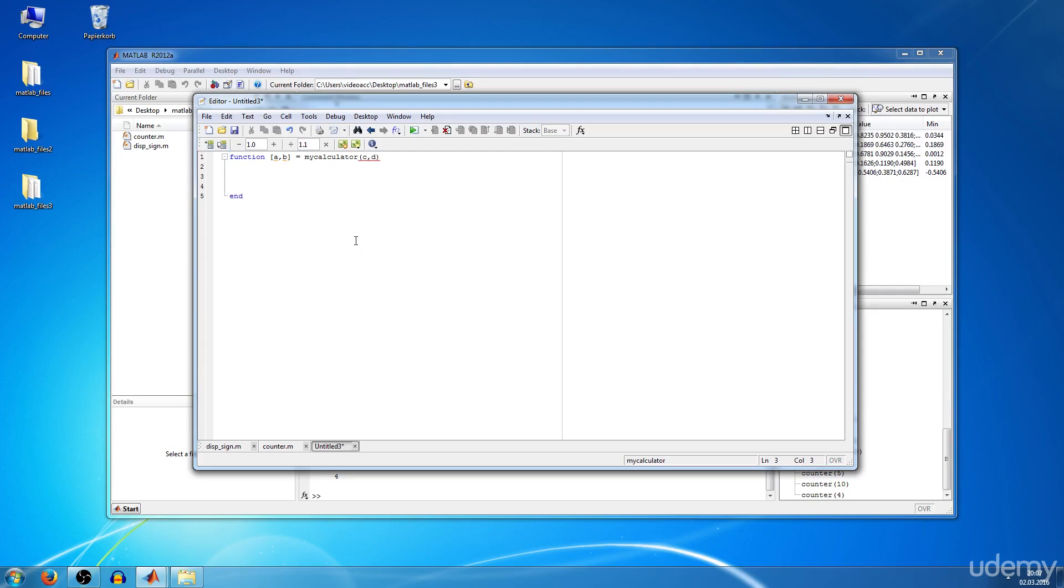So we want to have A equals C plus D and B will be C times D.